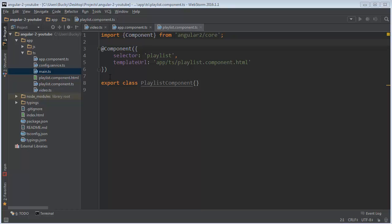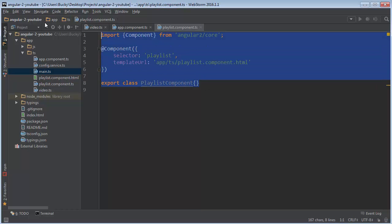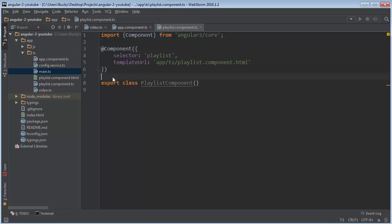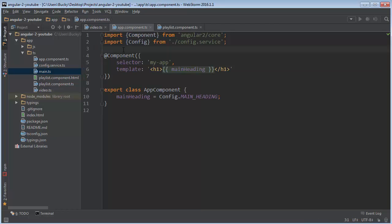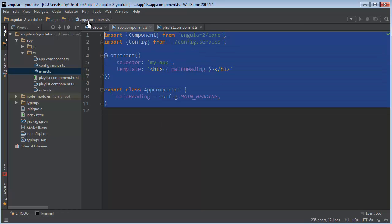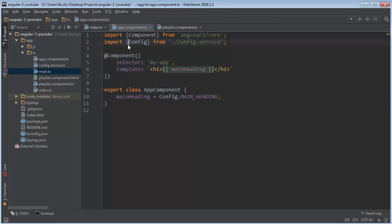Alrighty, so check it out. In the last video what we did is we created this little playlist component. So from here what we need to do is we actually need to take this and add it to our main app component.